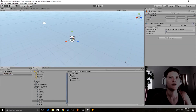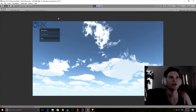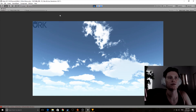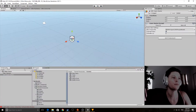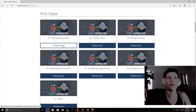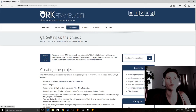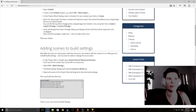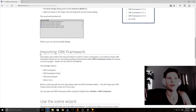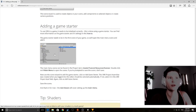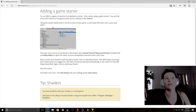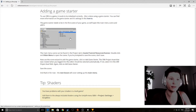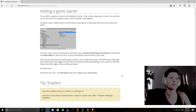Go ahead and save the scene and save the project. If I push play, there's not much that happens other than it shows 'New Game' and 'Exit' — that's it. I followed Tutorial 1, which covers how to download, add scenes to the build, import the framework, use the Scene Wizard, and add the Game Starter. That was Tutorial 1.